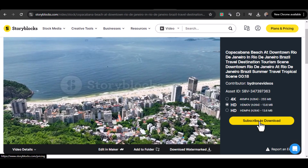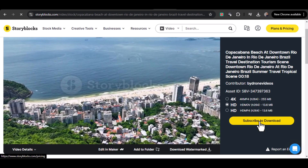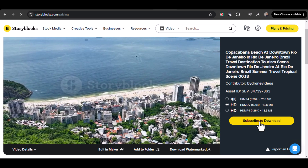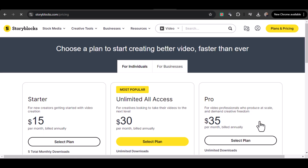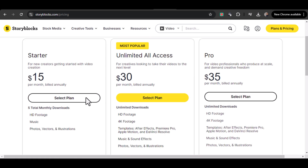The first method is the simplest: by subscribing, you get access to a library of high-quality footage without watermarks, all ready for use in your projects.